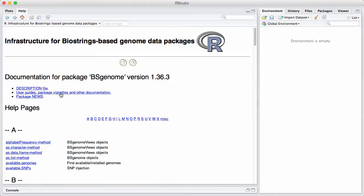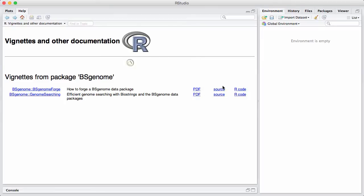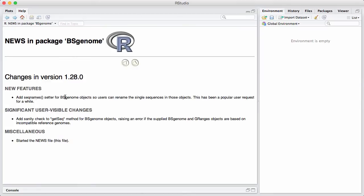So let's click on the vignettes. We can see this package has two different vignettes: something called How to Forge BSgenome and then Efficient Genome Searching with Biostrings BSgenome. Here we have it in PDF, some source code and the R code. There's also a link to the package news. Again the author started the news file and didn't really add a whole lot of information since he wrote it. So these are two good examples I guess that the news file can sometimes be of limited utility.